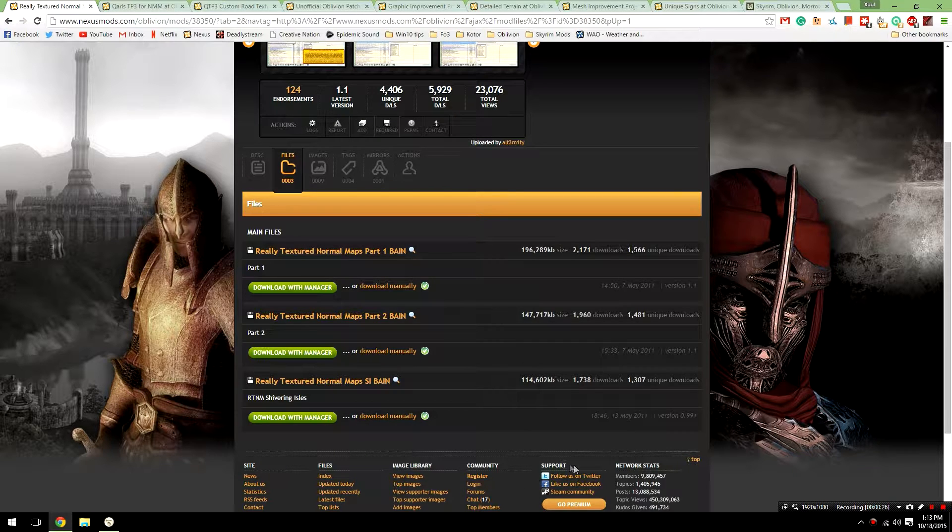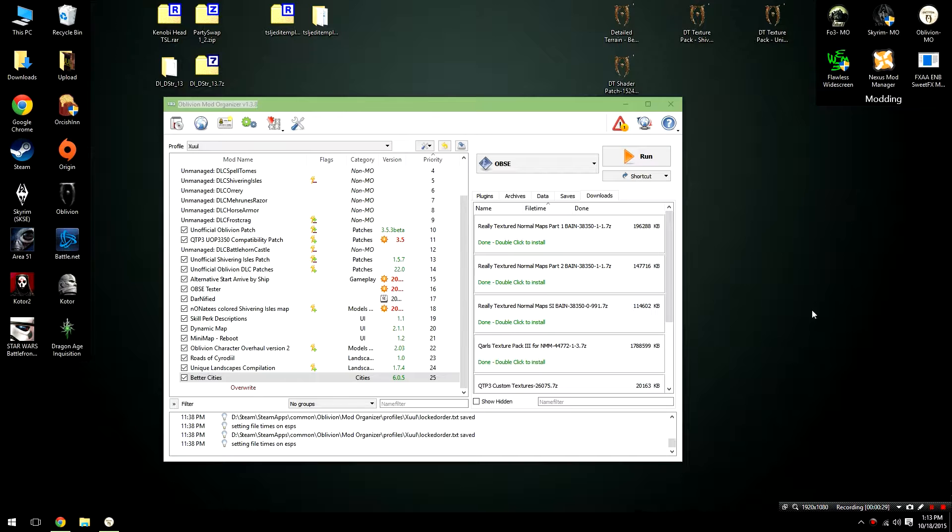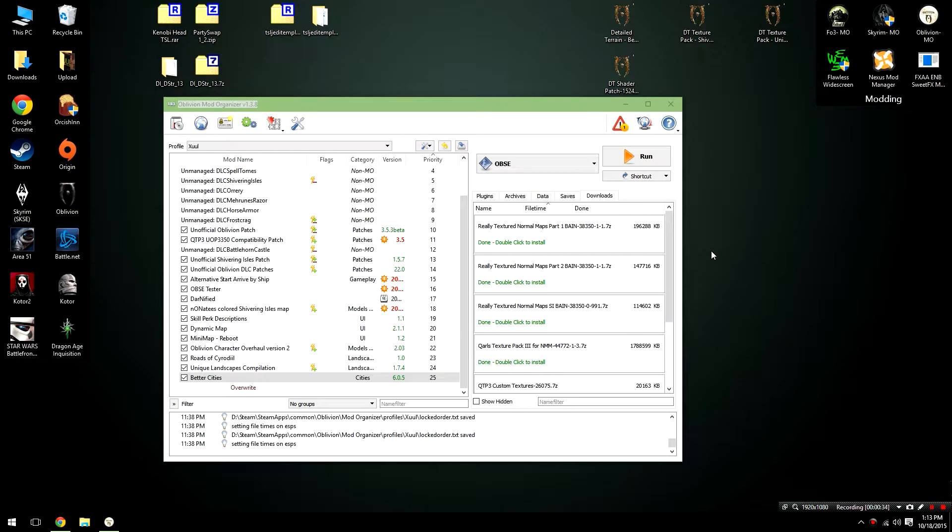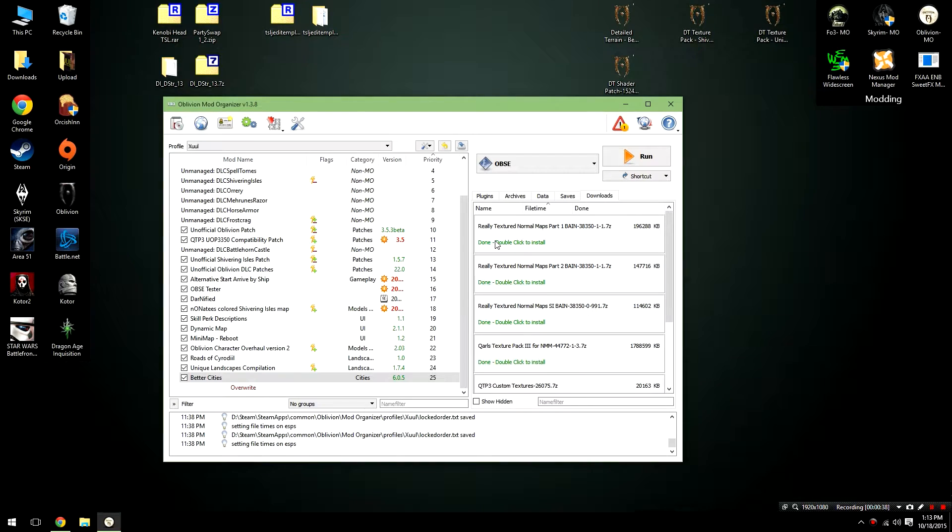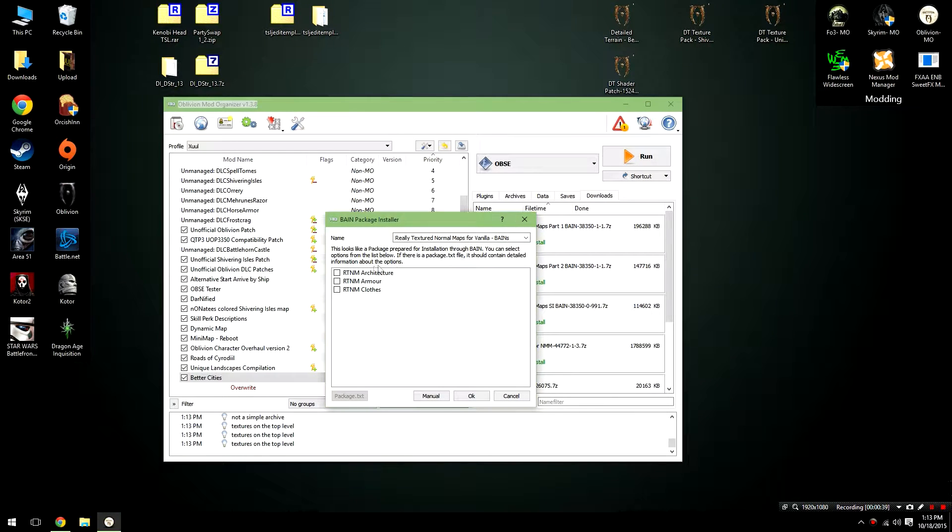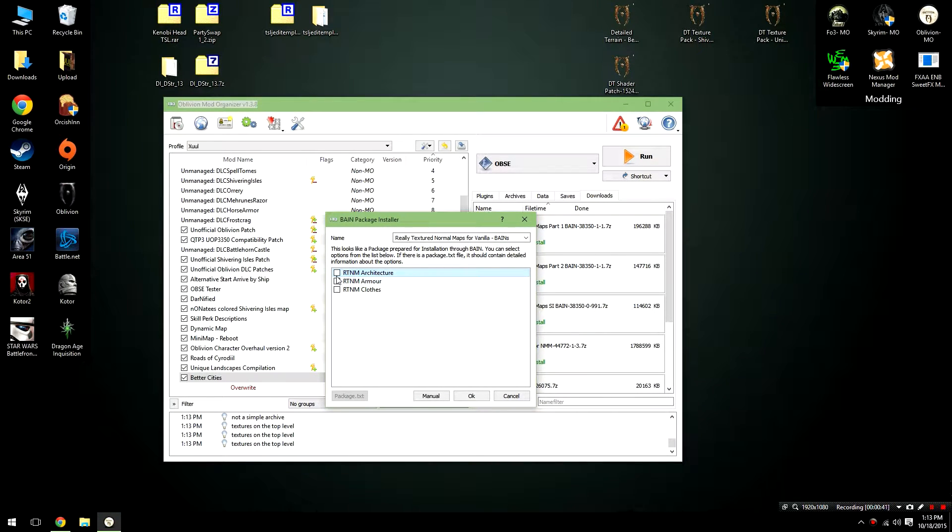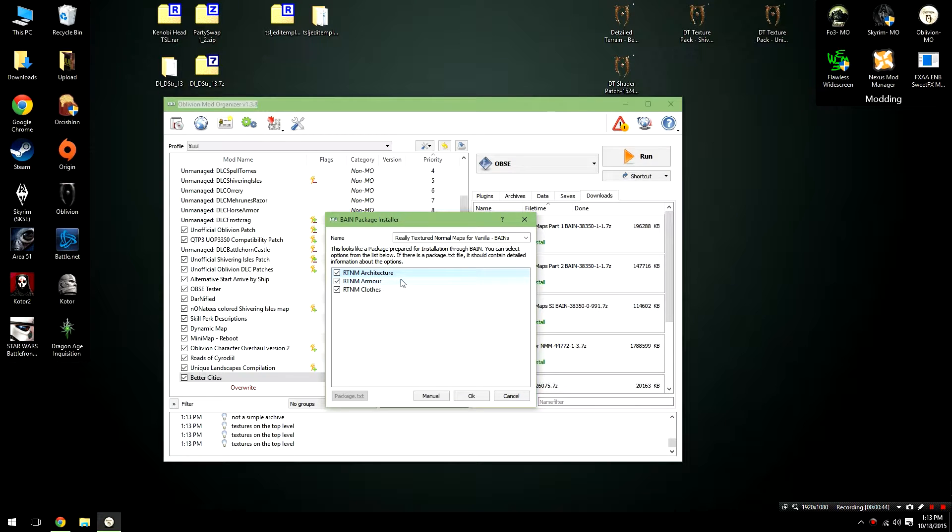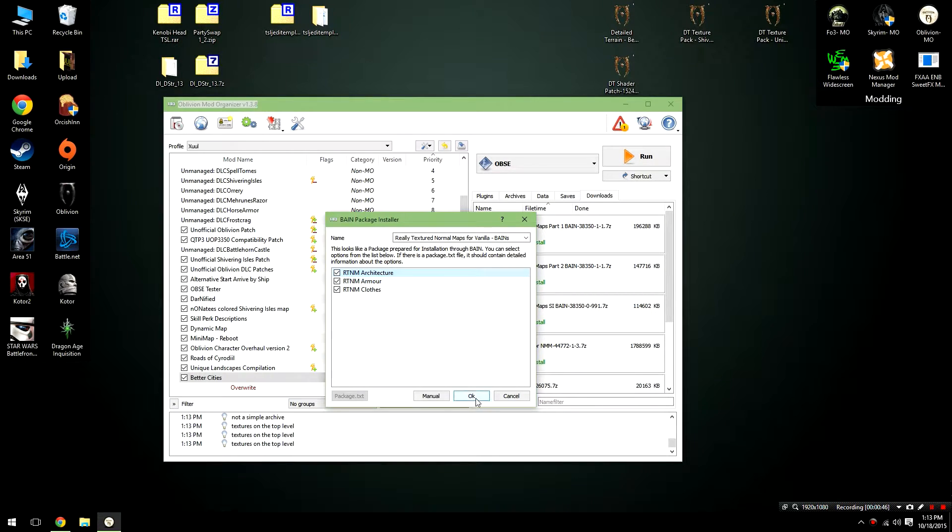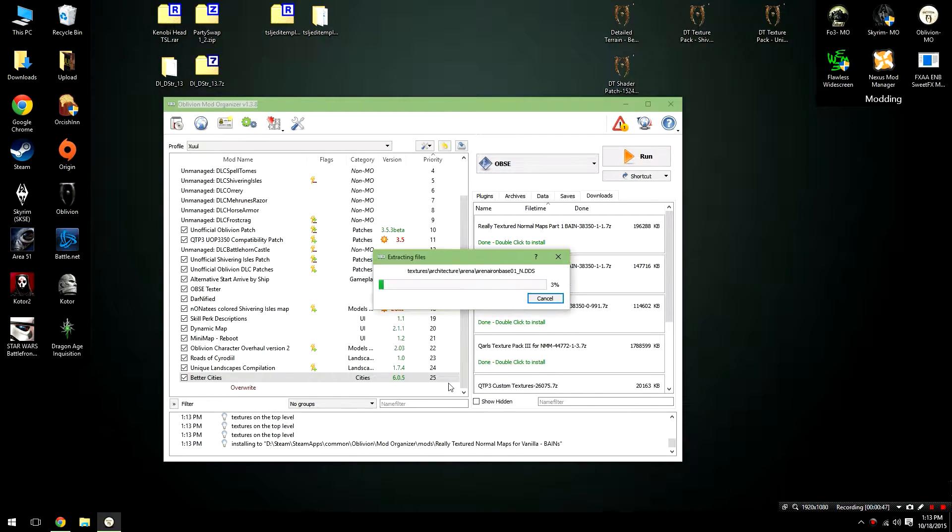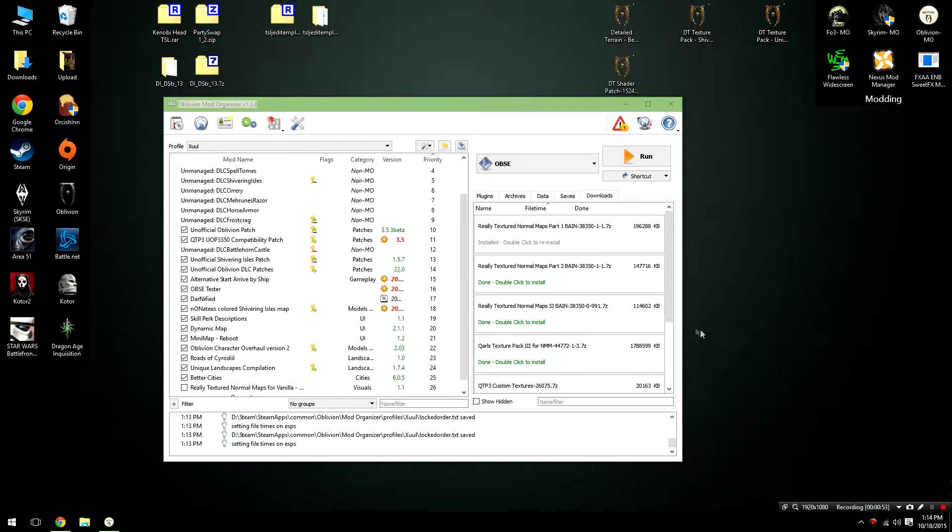All three of those can be downloaded with manager. I've gone ahead and pre-downloaded all the files we're going to be needing for today's episode just to save us a little bit of time. To begin with, we're going to start with the Really Textured Normal Maps part 1. Double click on it in the download tab, and then what you're going to do is check off all three of these options. This is just selecting what areas are going to be retextured, so check those off, and then give it a few moments to extract the file.